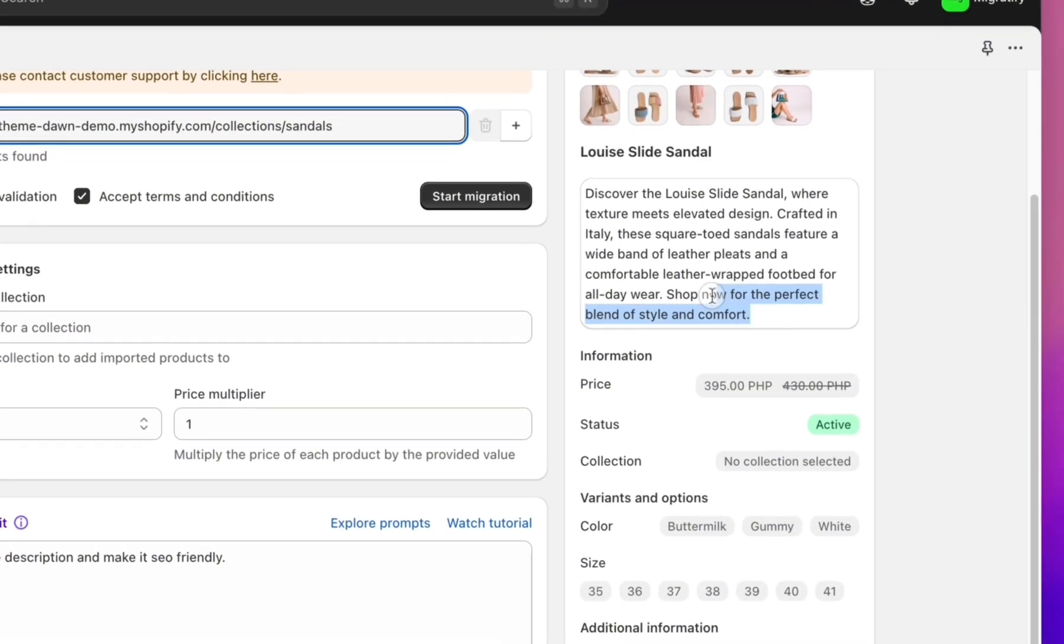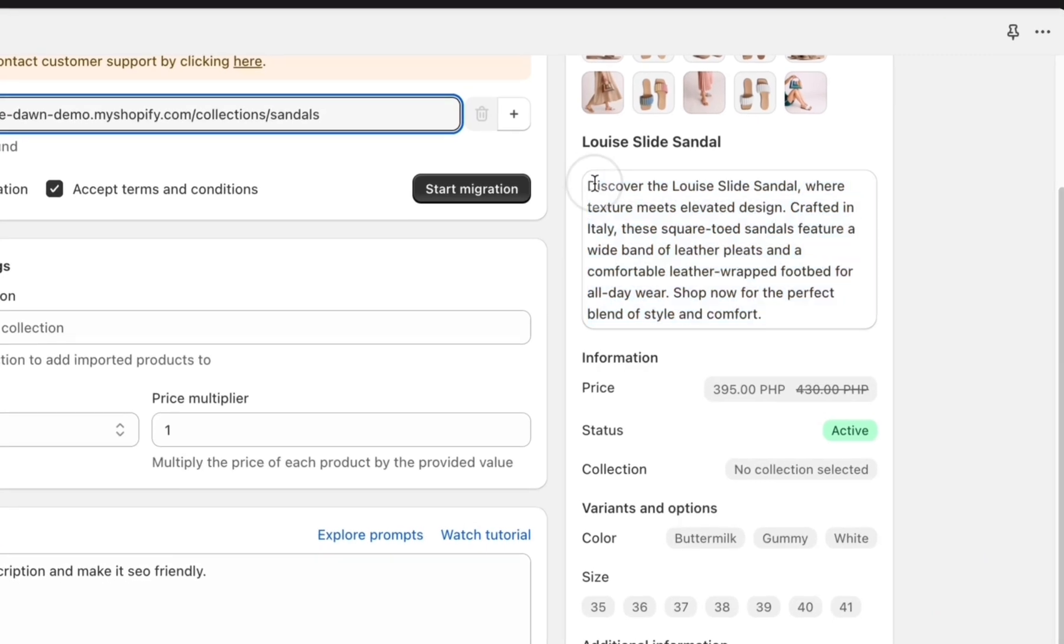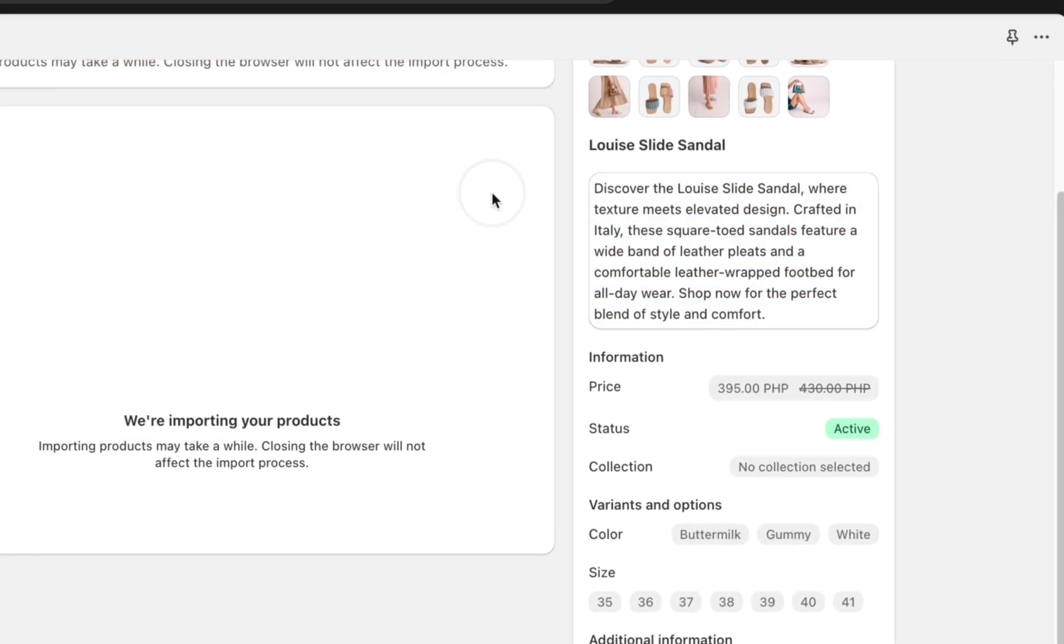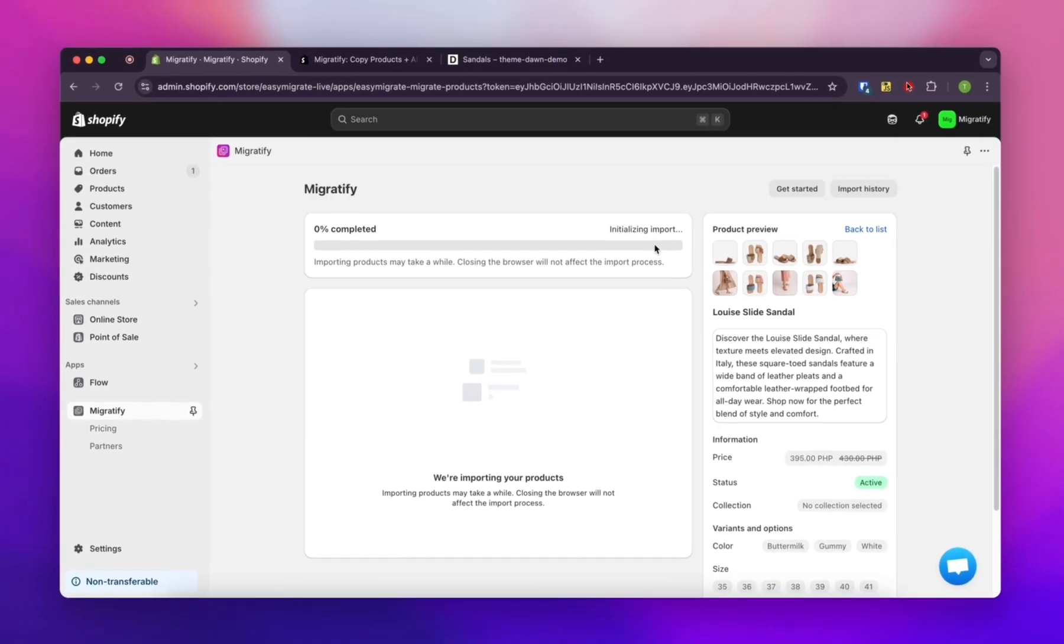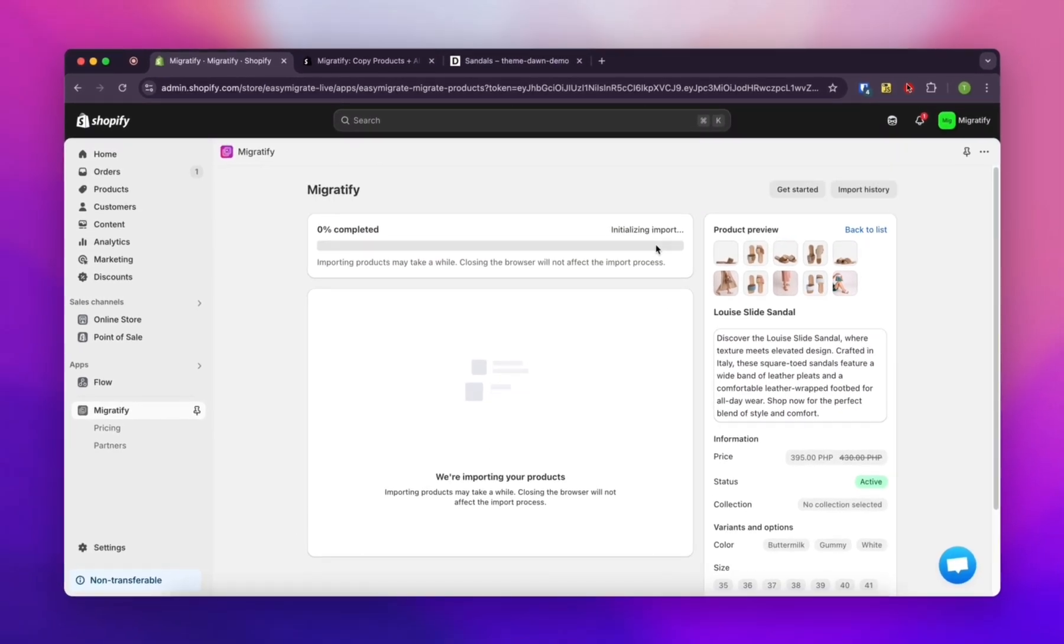Once you're happy with it, just hit the import button and wait a few seconds. It's usually pretty quick.